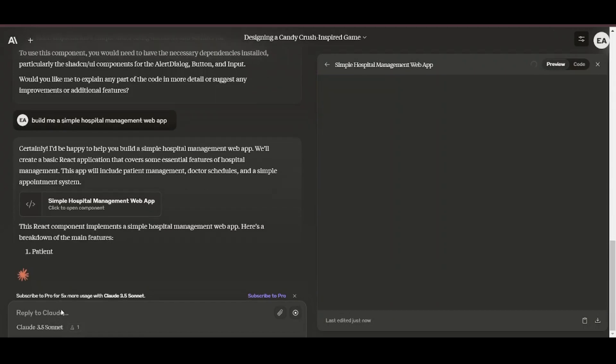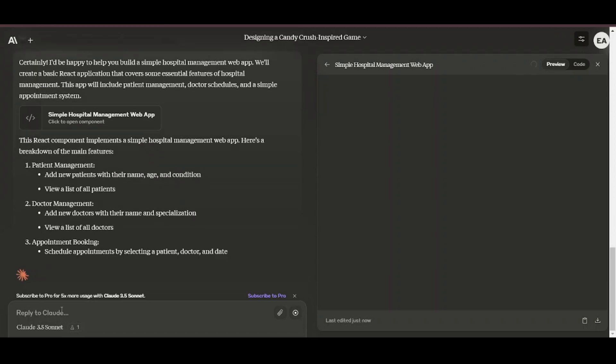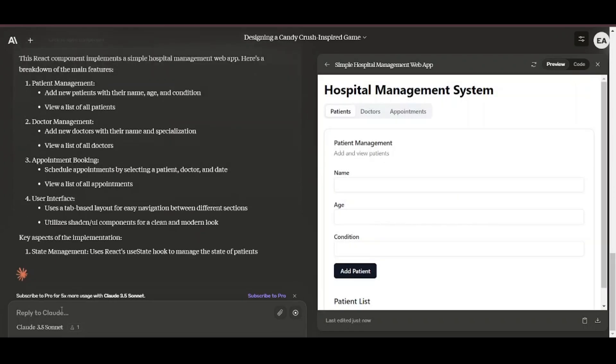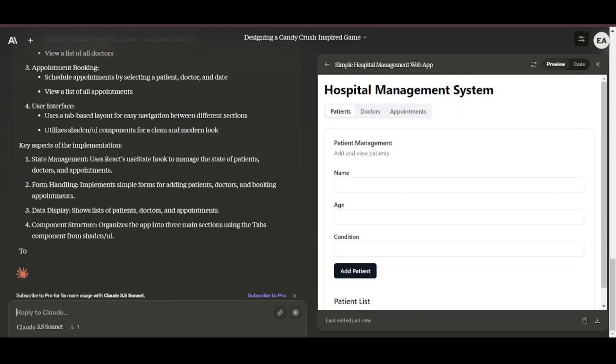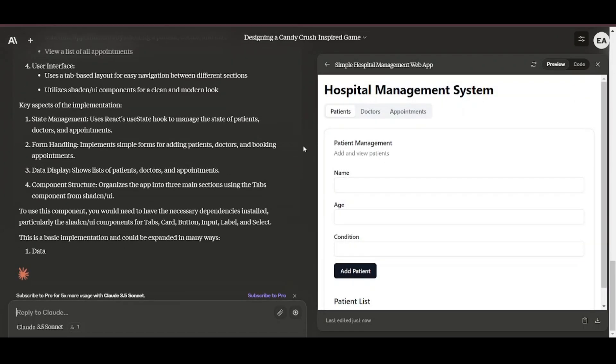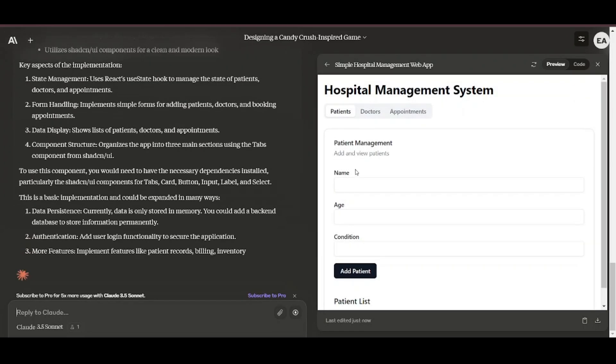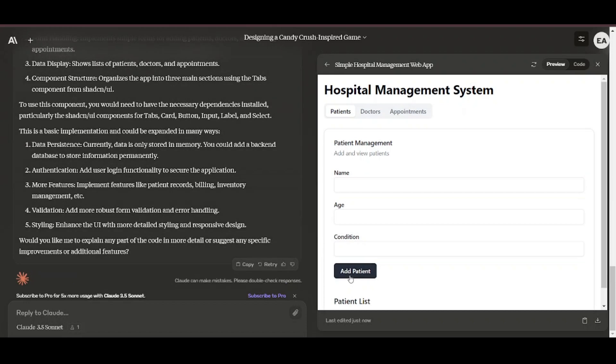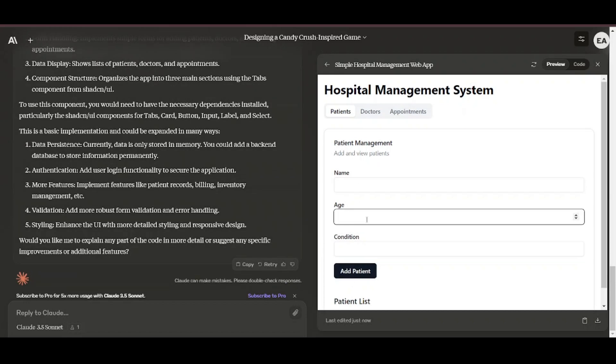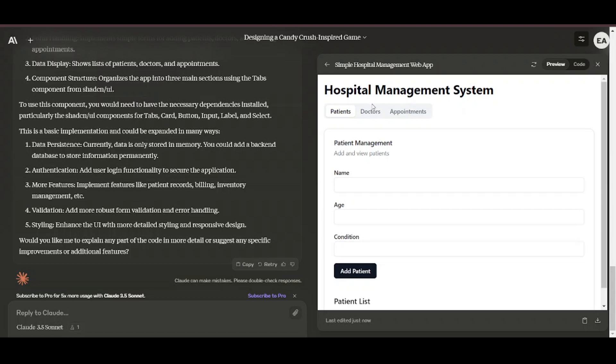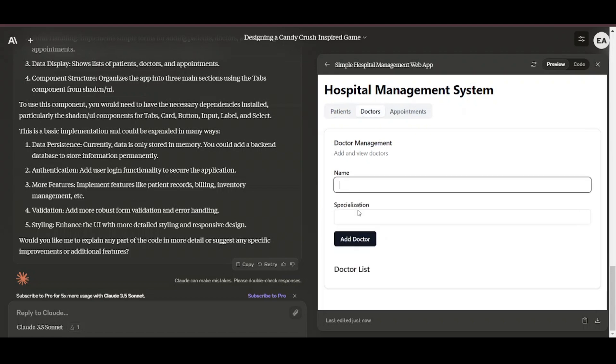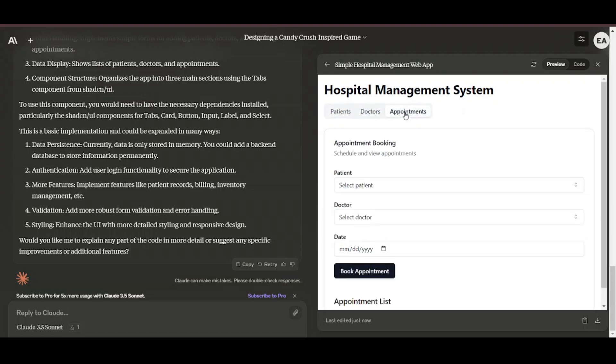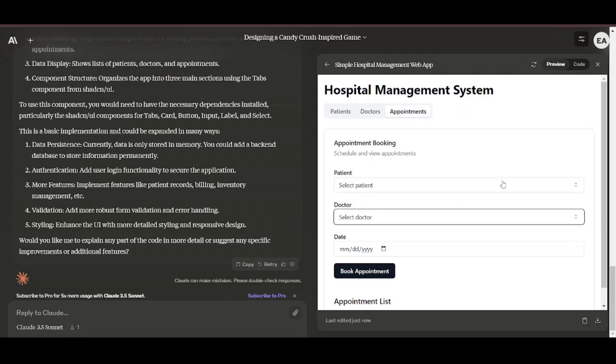According to Anthropic, in an internal agentic coding evaluation, Claude 3.5 Sonnet solved 64% of problems, outperforming Claude 3 Opus which solved 38%. The evaluation tests the model's ability to fix a bug or add functionality to an open-source code base, given a natural language description of the desired improvement.